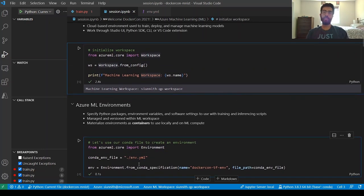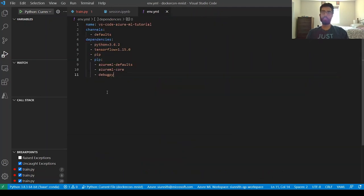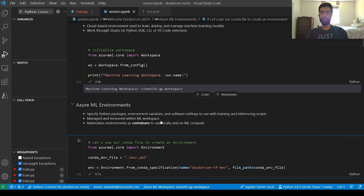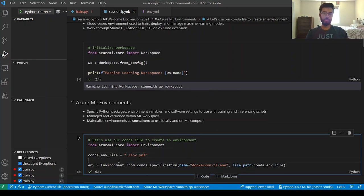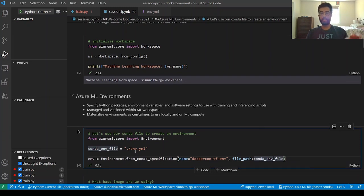I'm going to create an environment using a conda specification YAML file. This YAML file has a list of dependencies I want: core conda dependencies, a specific version of Python, TensorFlow — which is what I was missing from my base environment — and pip dependencies for things like debugging and Azure ML metric logging. In my notebook, it's really simple: I just say I want to create an environment from a conda specification file, name it 'dockercon-tf-n', and give it a conda environment file to use.